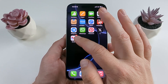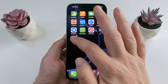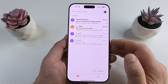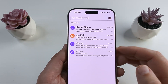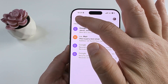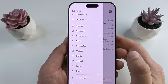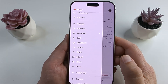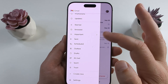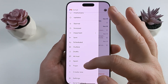The first thing you want to do is open the Gmail app on your device. Once you open the Gmail app you're going to see three lines in the top left corner — that is the hamburger menu. Go ahead and select that or tap on it and you're going to see additional options pop up.